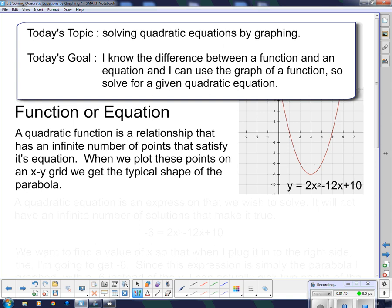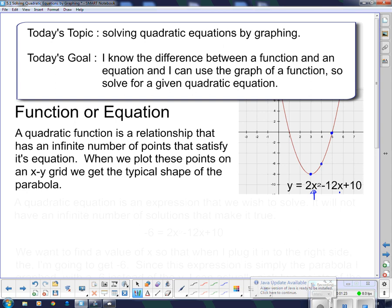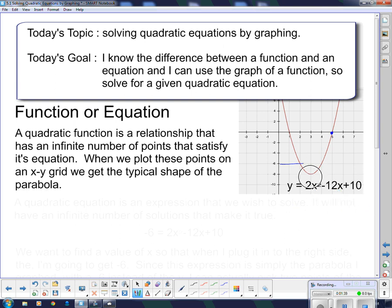Every single point on this parabola — the vertex, or any other point — if I substituted the x value of the coordinate into the equation, I would get out the corresponding y coordinate. So in this case, if I substituted positive 4 for x and then did the math, I would get a y value of negative 6. That's what a quadratic function is: all of the points on the graph satisfy that equation.